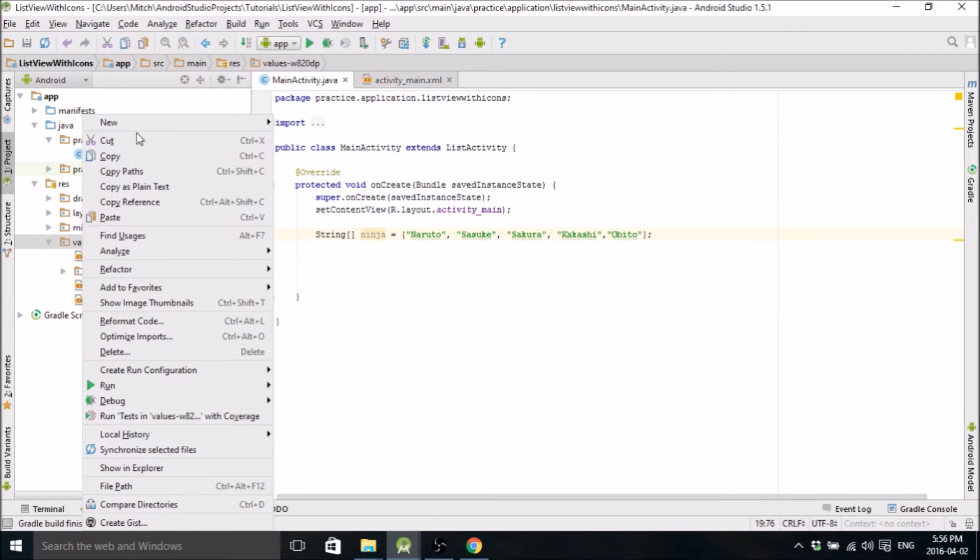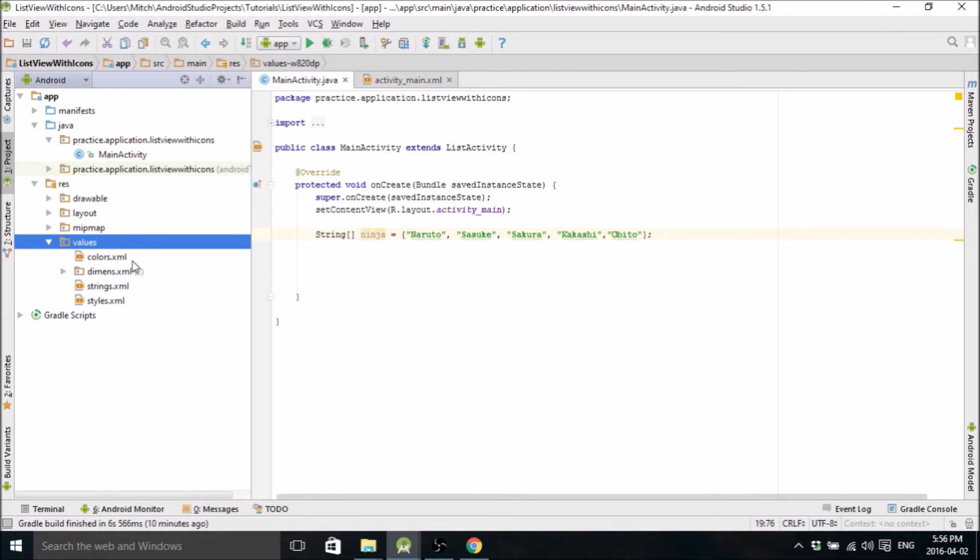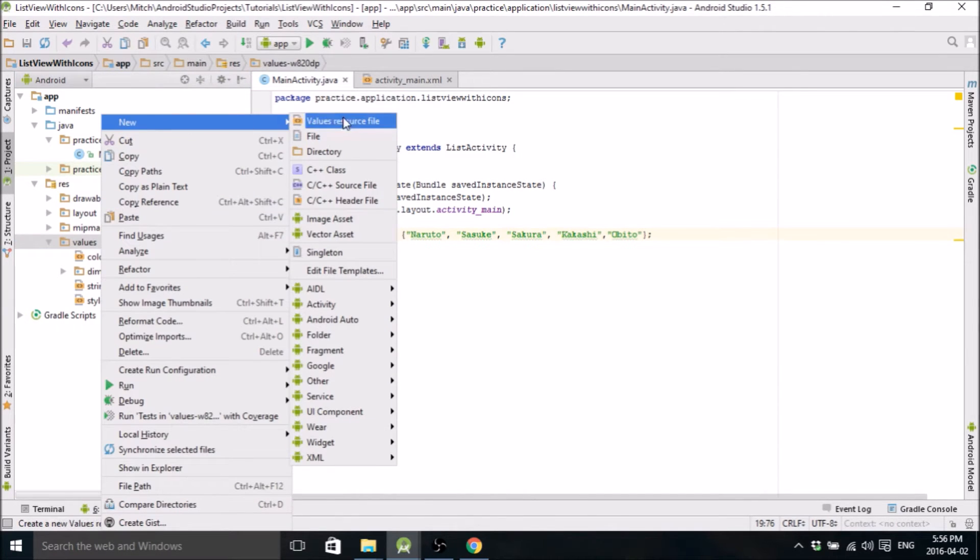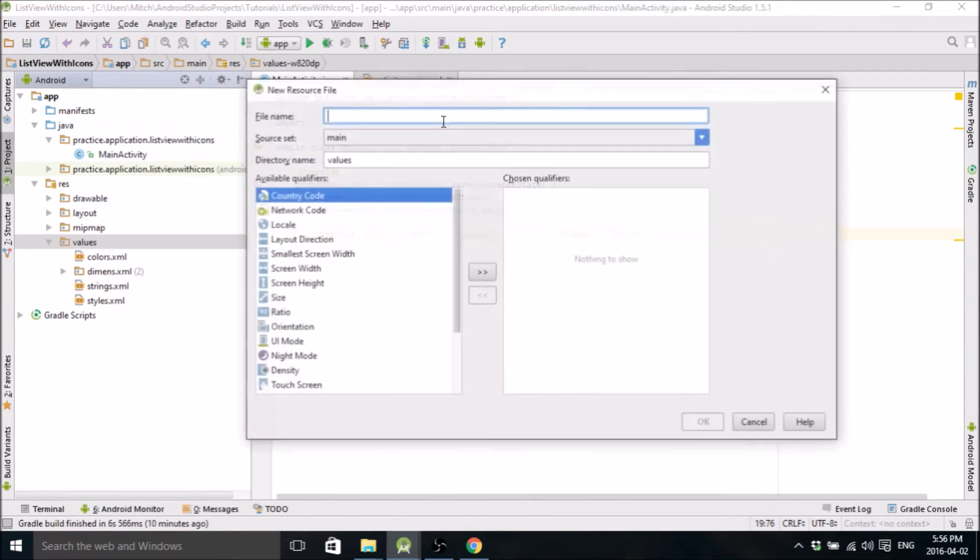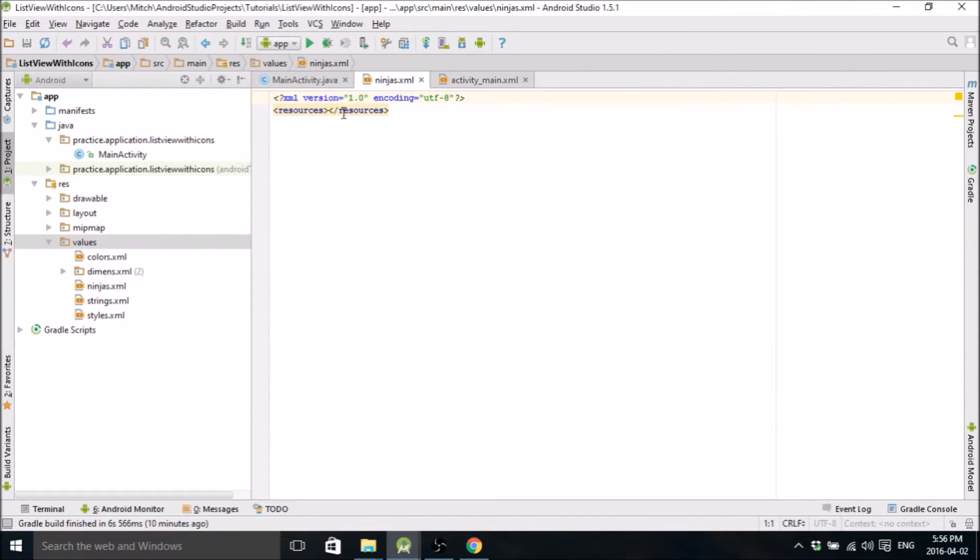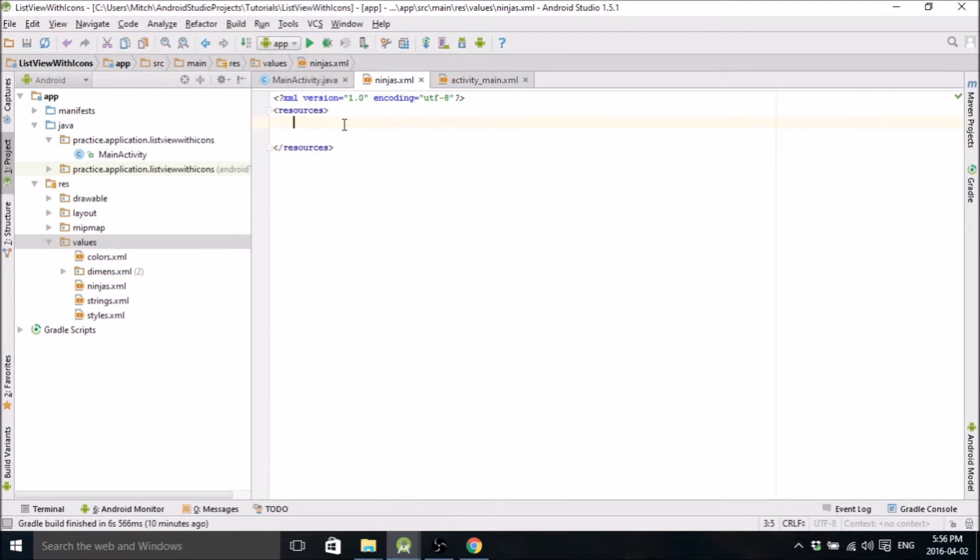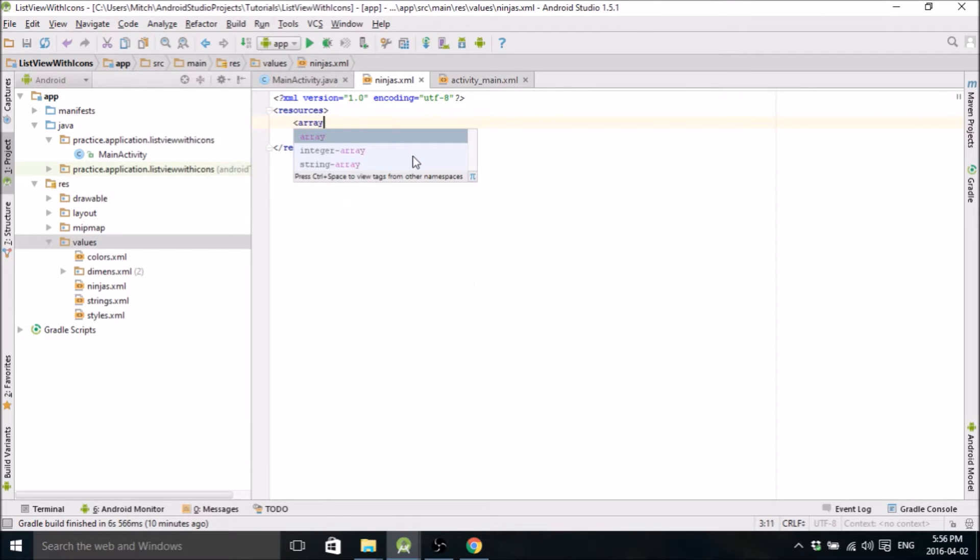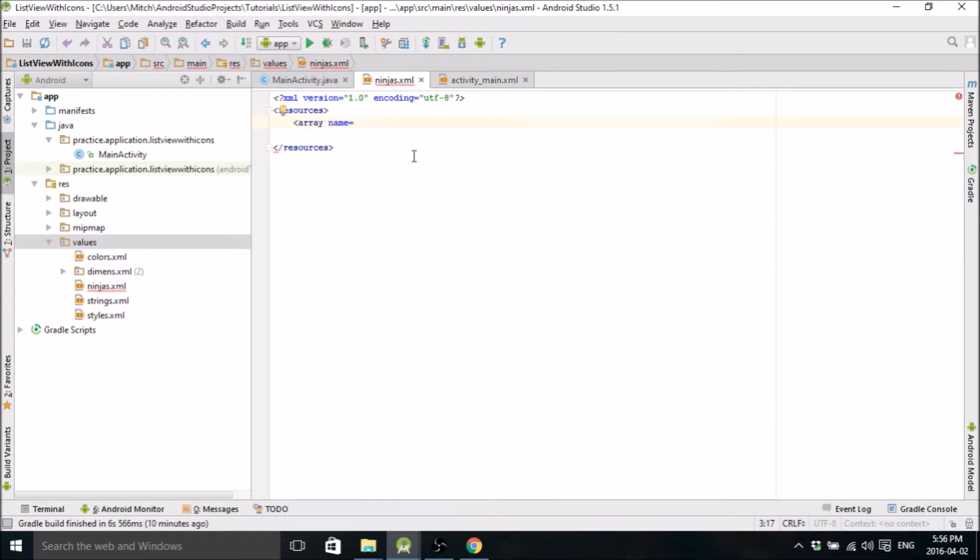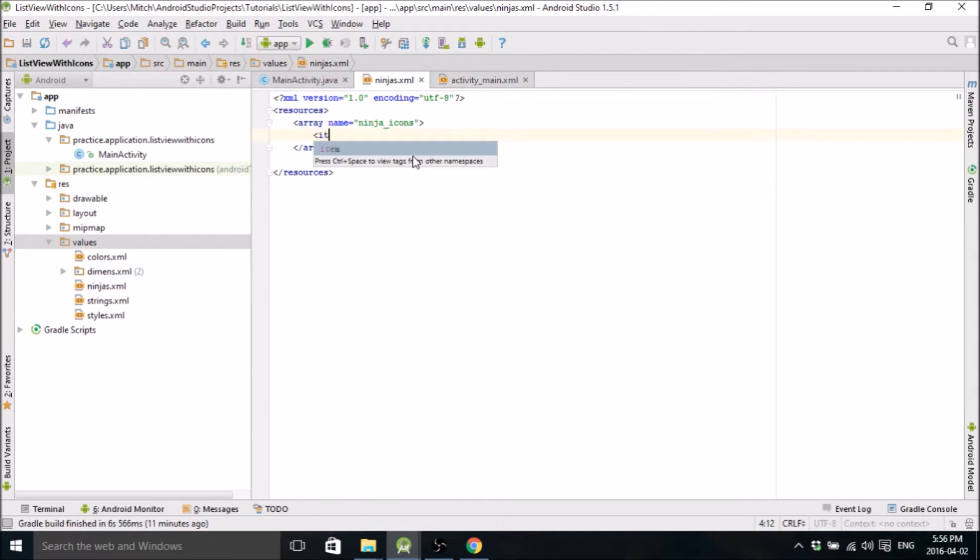So to do that, I'm going to get you to go down. Go to values, go to new, go to new values resource file, and we're going to create a new resource file called ninjas. And in here, we're going to populate an array so that we don't have to define it in our main activity. So we're going to go array, its name, call it ninja icons, and then we're going to define a bunch of items for in the array.